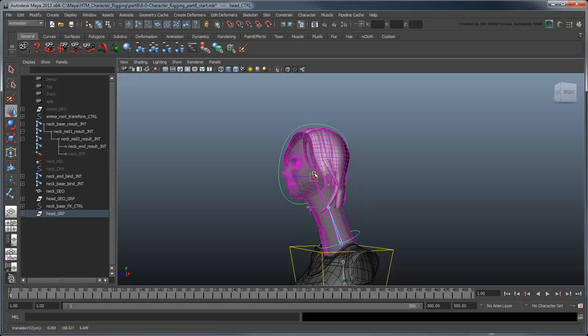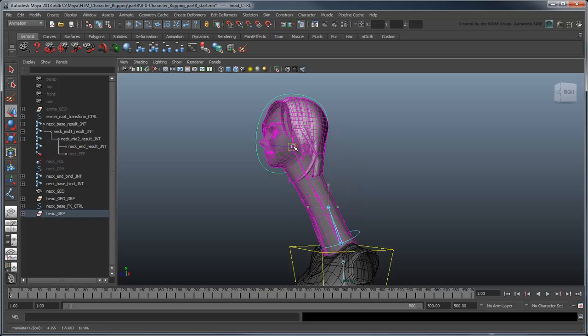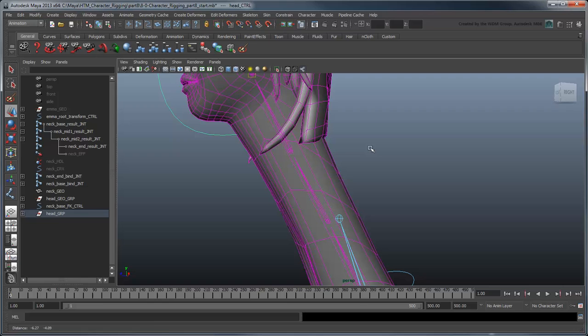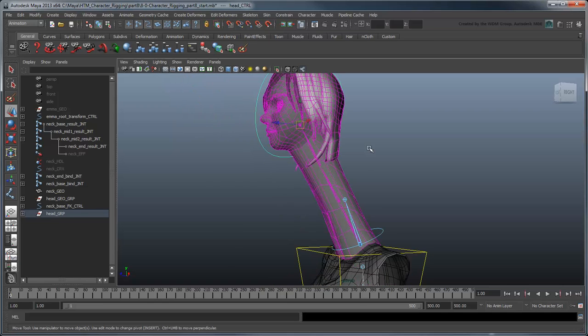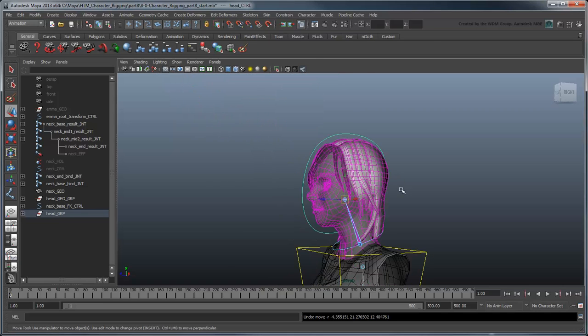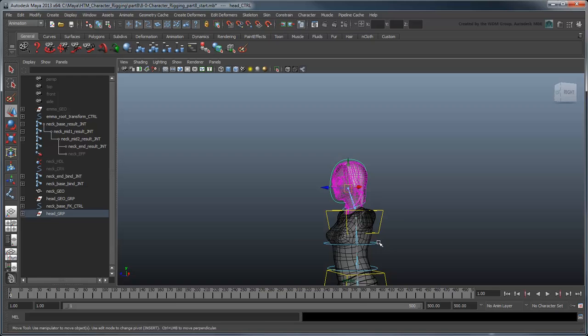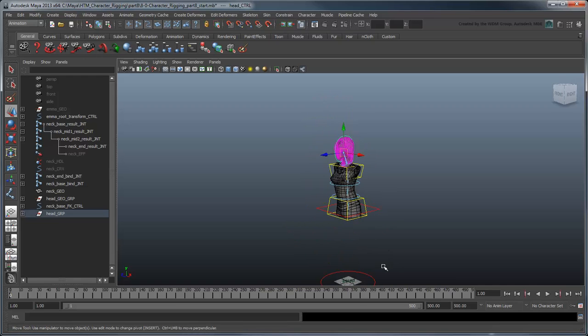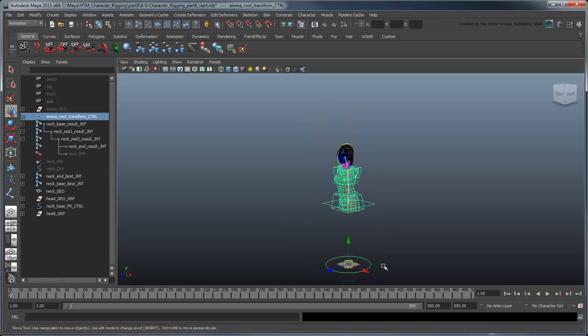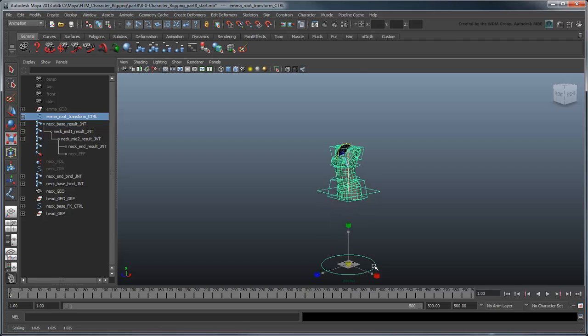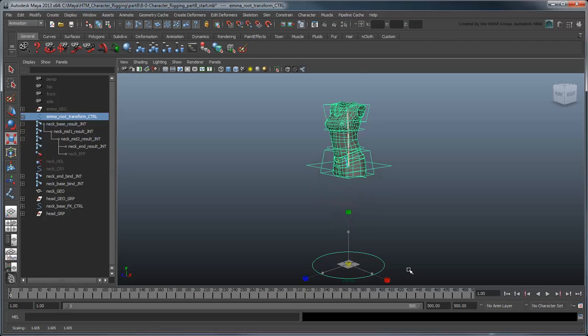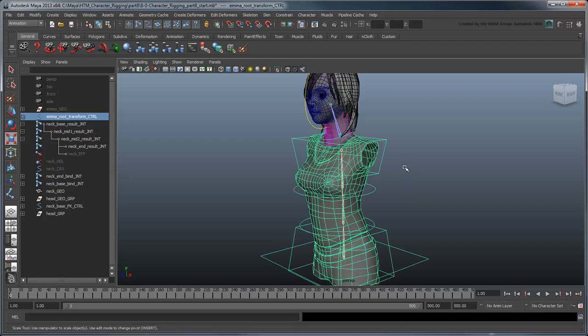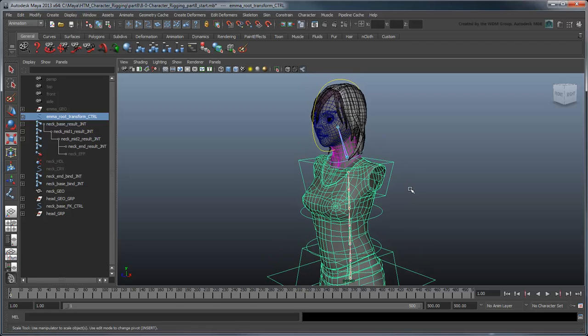Now if you pull the HeadControl away from the body, the NeckJoints stretch. Our Rig breaks. This is because we've forgotten to parent the Neck to EmmaRootTransformControl.